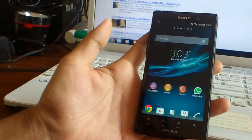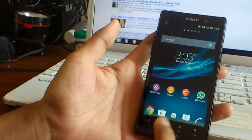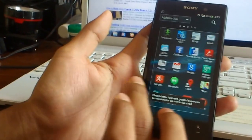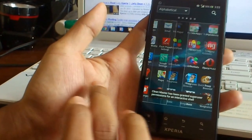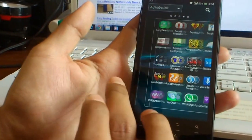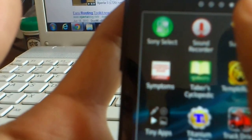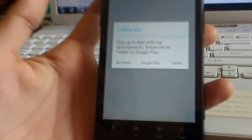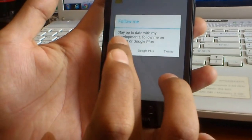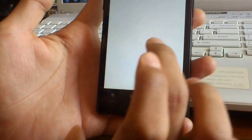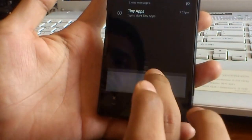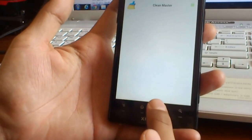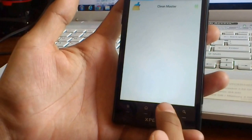The phone has finished rebooting now. Now let's check for the superuser. Superuser has been installed and the phone is successfully rooted now. Thank you for watching.